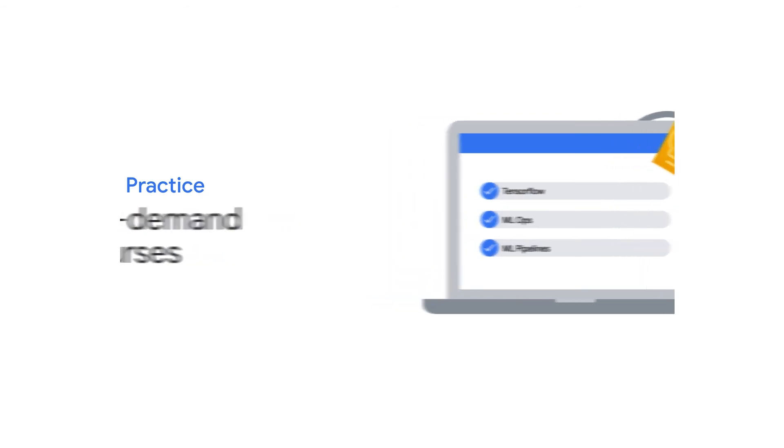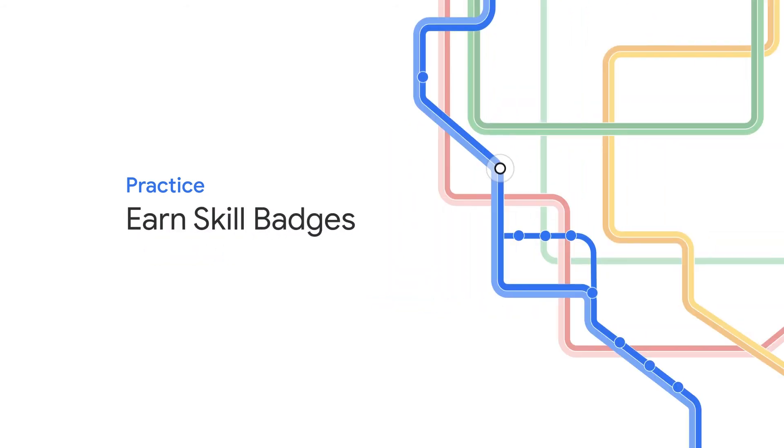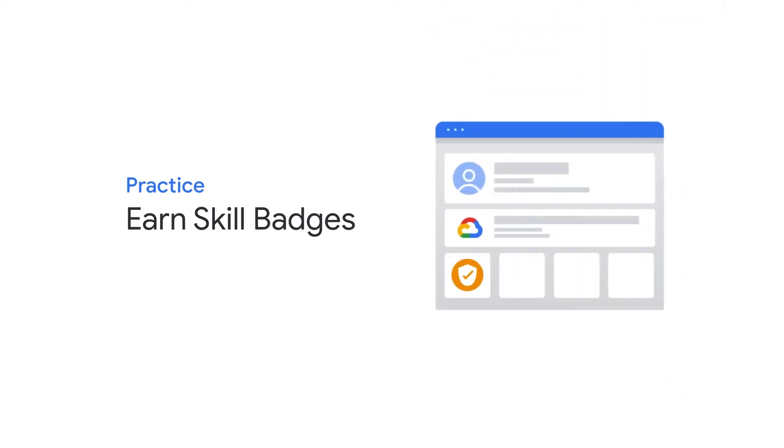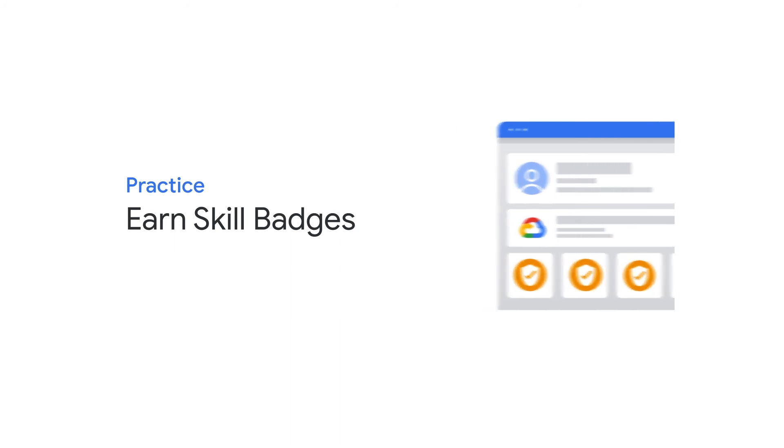No matter which route you choose, you can earn skill badges to show the world that you and your team can implement and deploy AI and ML solutions on Google Cloud. Use skill badges to gain recognition or to help you land a new role.